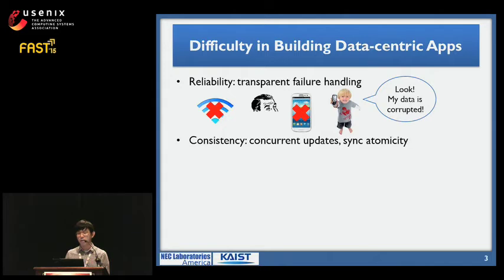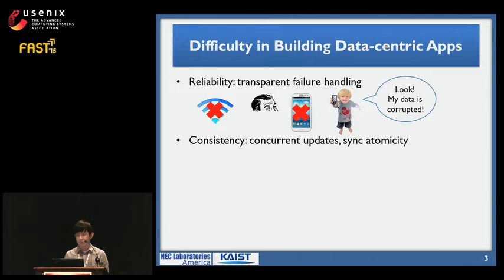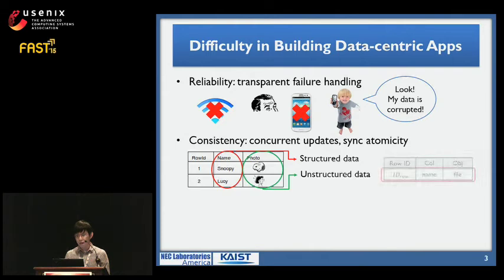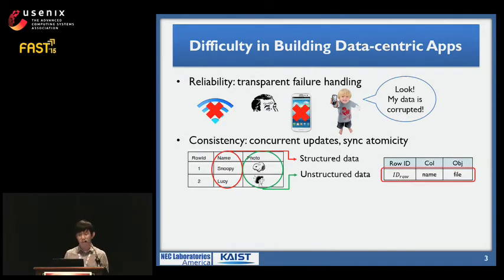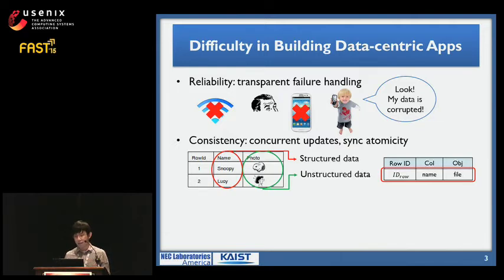Second, apps need to guarantee consistency. For example, how do we maintain consistency of data when you are working on some file with your smartphone and then move to a different place to work on your tablet? Moreover, a photo album app stores structured metadata in a table while the unstructured photo data is stored in the object store. How do we provide sync atomicity of these two interdependent data?